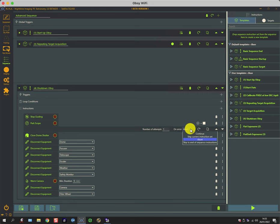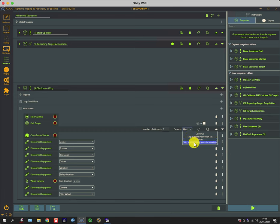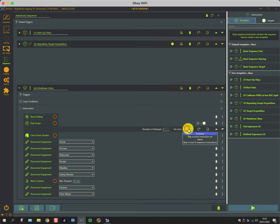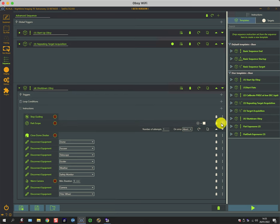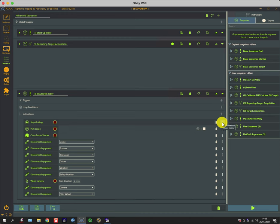I've got a choice of continuing, skipping the current instruction set, abort, or skip to end of sequence, which is already the end of sequence. So abort is just a precaution, although I'm fairly certain that the shutter closing mechanism automatically checks for the scope in a safe position.